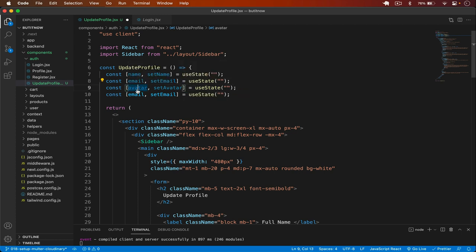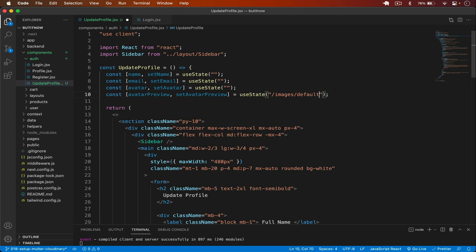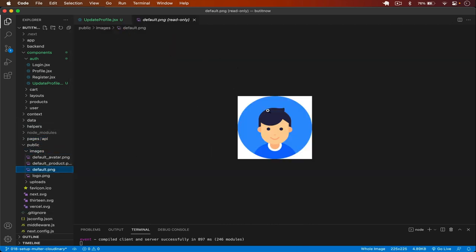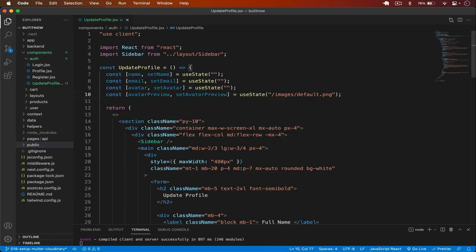I create one more state called avatarPreview, because we also need to display a preview of the image before uploading it to Cloudinary. By default, it will be set to '/images/default.png', which is the default image we have in our public/images folder.